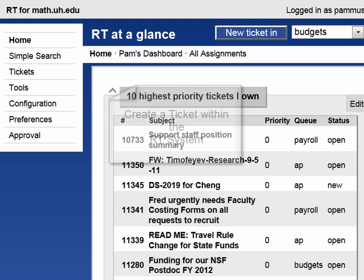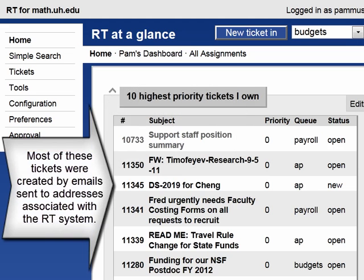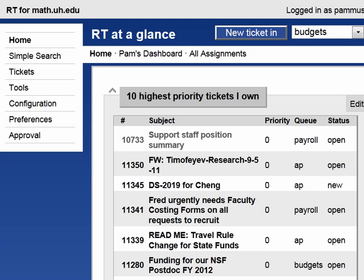You can create a ticket in the RT system by emailing any of the email addresses associated with the RT system. However, you can also create a ticket in the RT system from within the system itself.